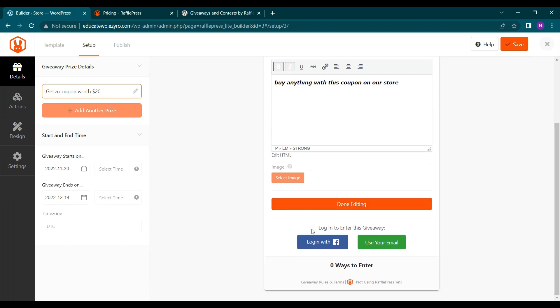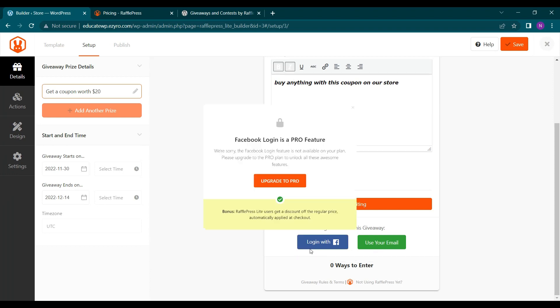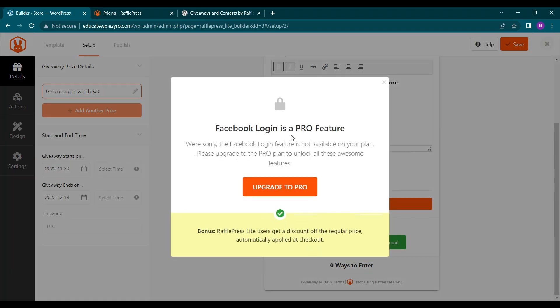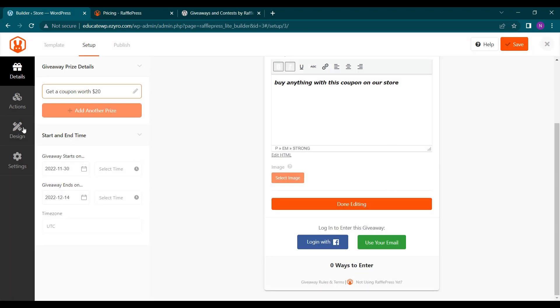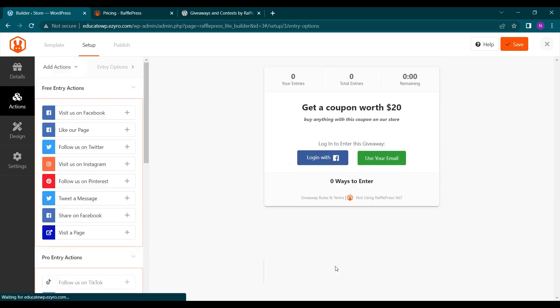And after that here you see login to enter this contest either with Facebook or with email address. So you can change this by clicking here. But it's only for pro users. And here there is shown zero ways to enter. So you can change it.